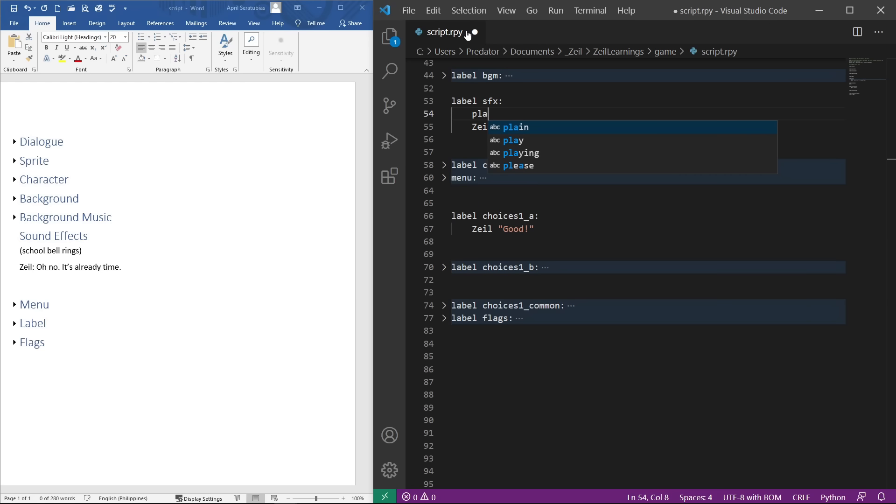To play a sound effect, let's code play sound followed by the file name. Unlike background music, sound effects do not loop by default.